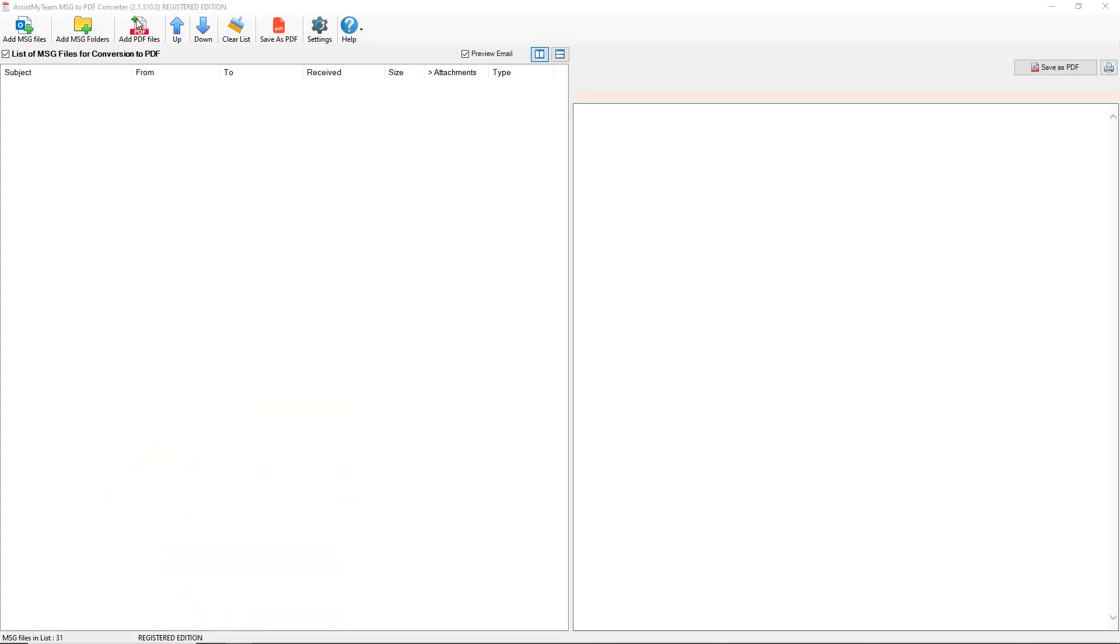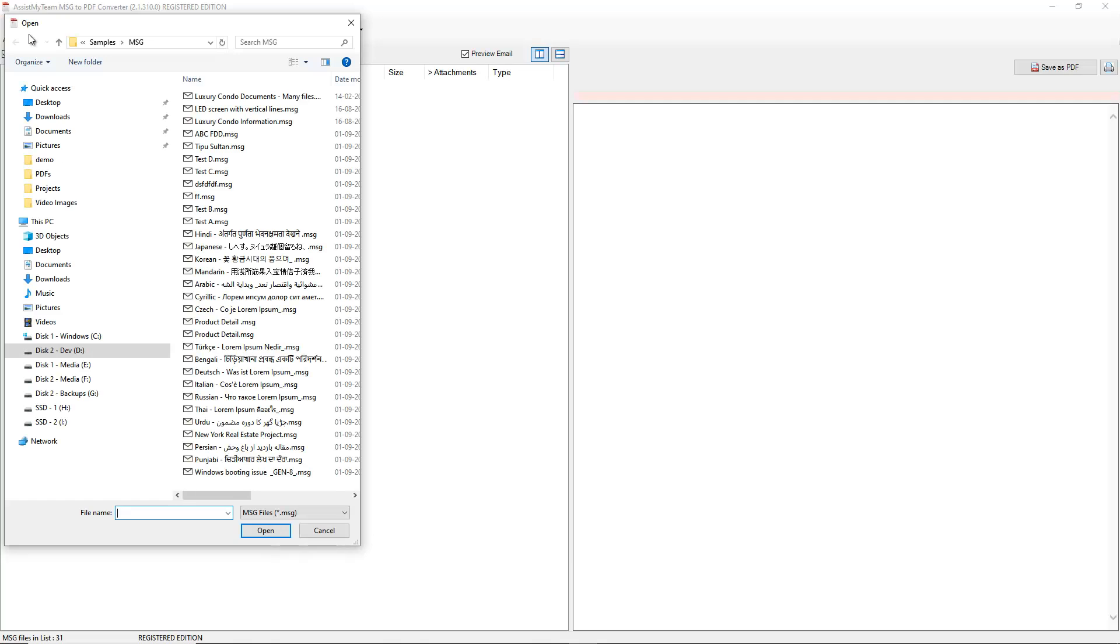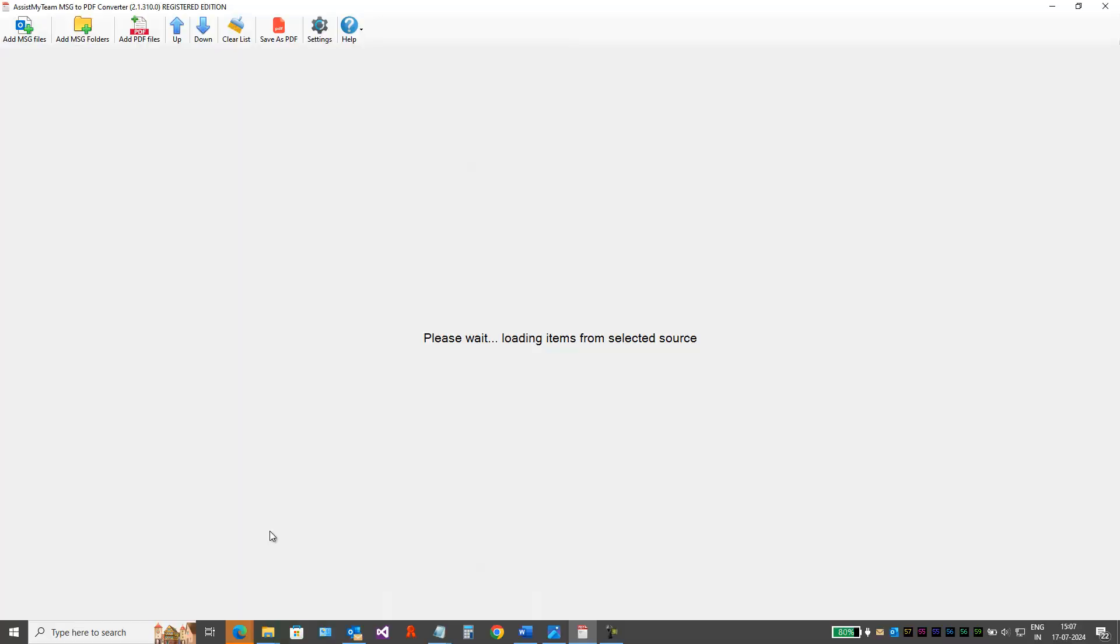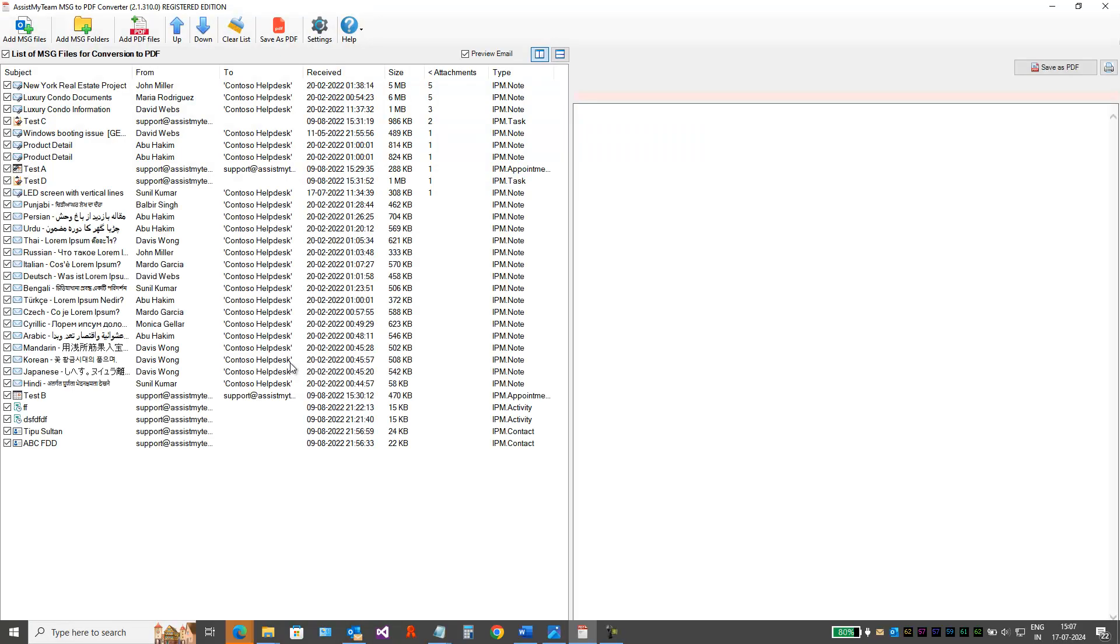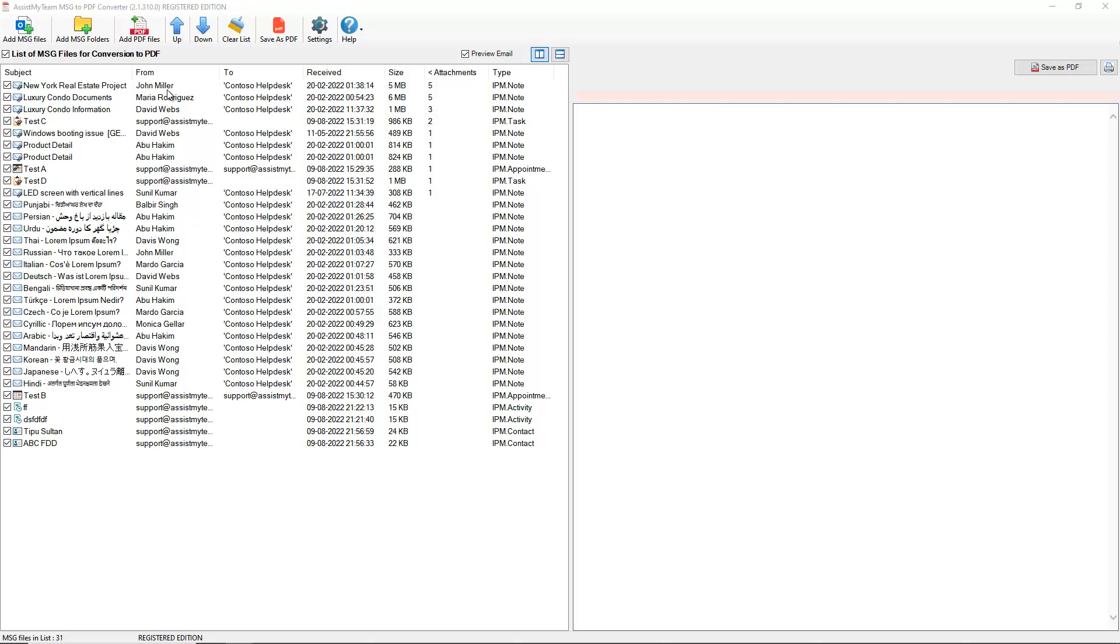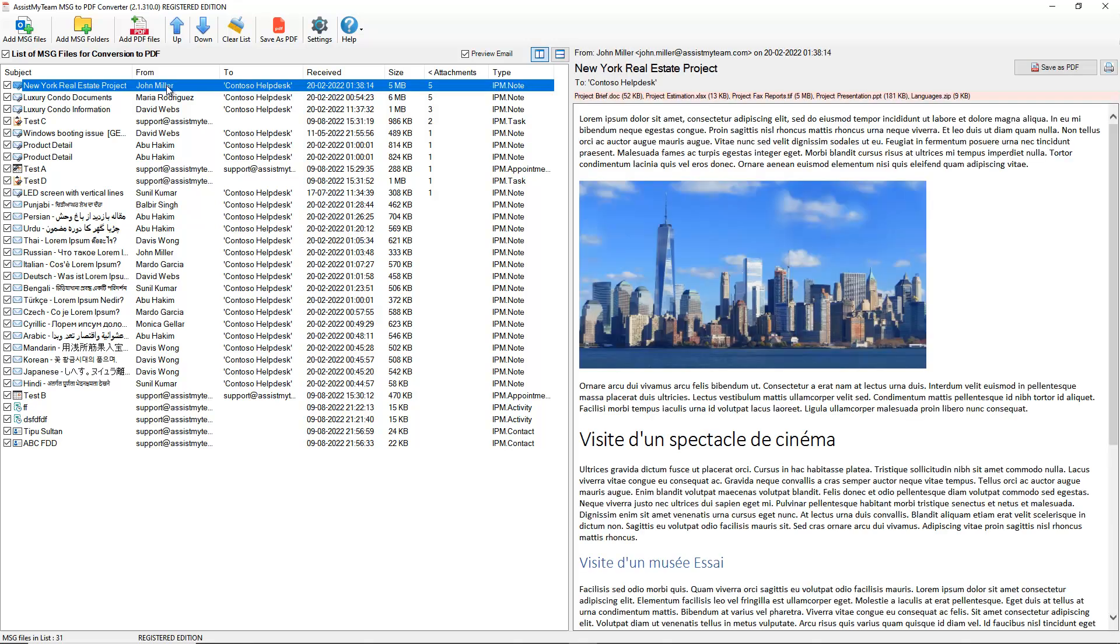The first step is to choose your MSG files or folders from your disk. Just click Add MSG files from the toolbar. Clicking one of the MSG emails will show you the preview.